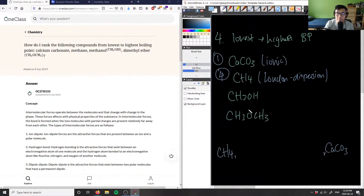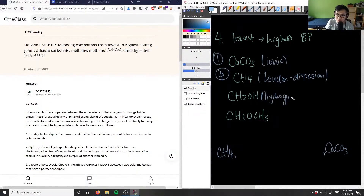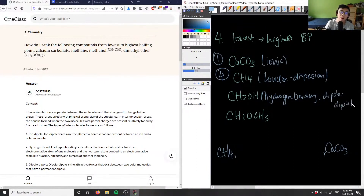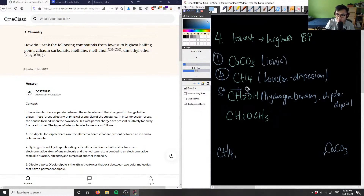Now I have to compare methanol and dimethyl ether. Looking at methanol's structure, I have an oxygen bonded directly to a hydrogen, so I can immediately say that there is hydrogen bonding here, because hydrogen bonding only exists when hydrogen is connected to nitrogen, oxygen, or fluorine. Methanol also has dipole-dipole interactions because there's a large electronegativity difference between oxygen and carbon.